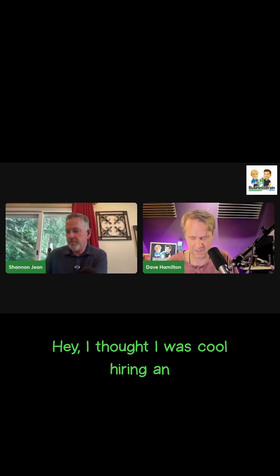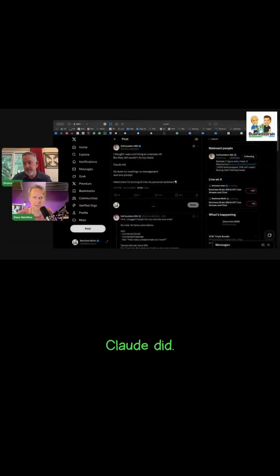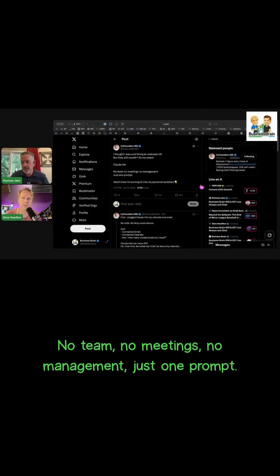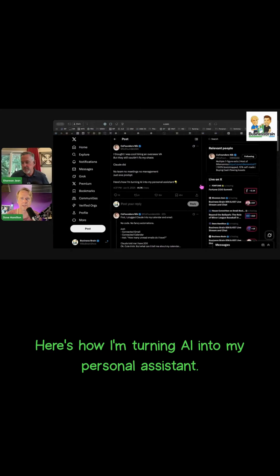So Nick posted: 'Hey, I thought I was cool hiring an assistant, but they still couldn't fix my chaos. Claude did—no team, no meetings, no management, just one prompt.' Here's how I'm turning AI into my personal assistant.